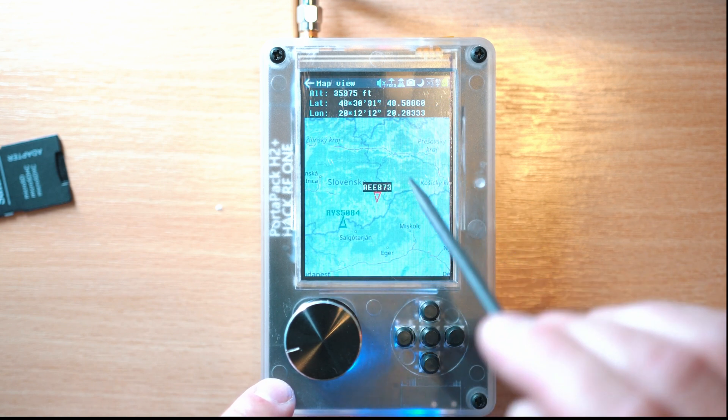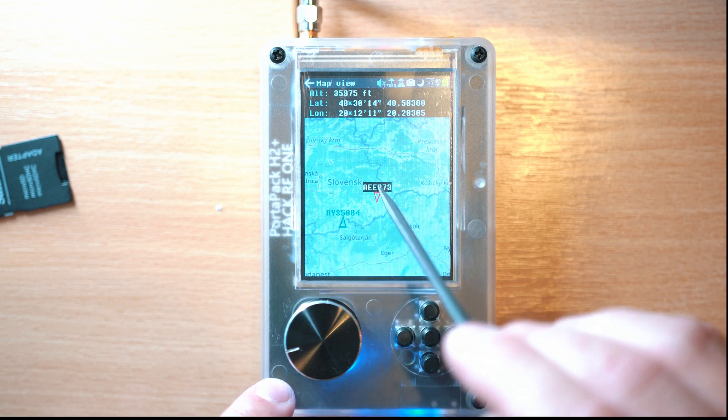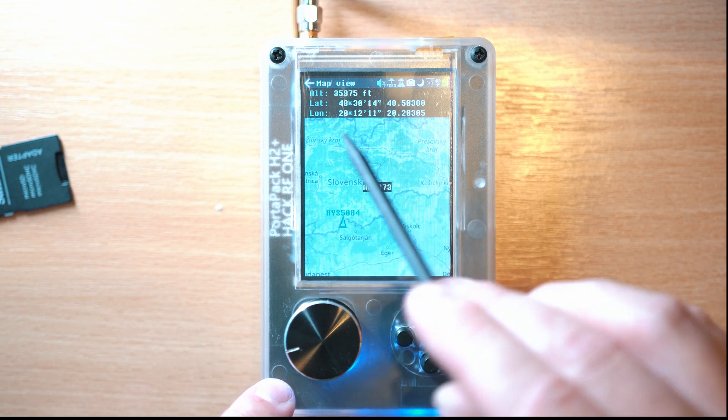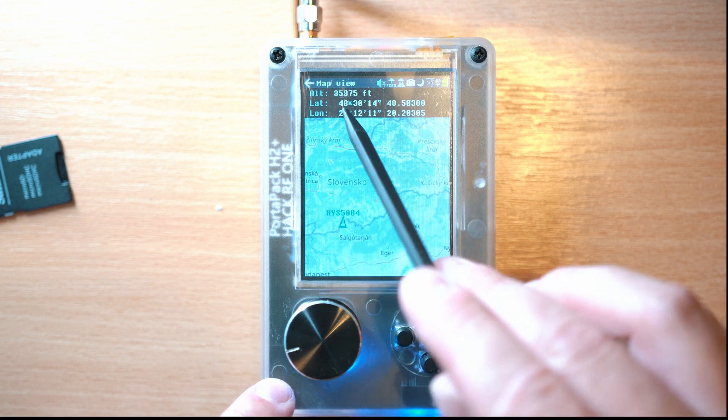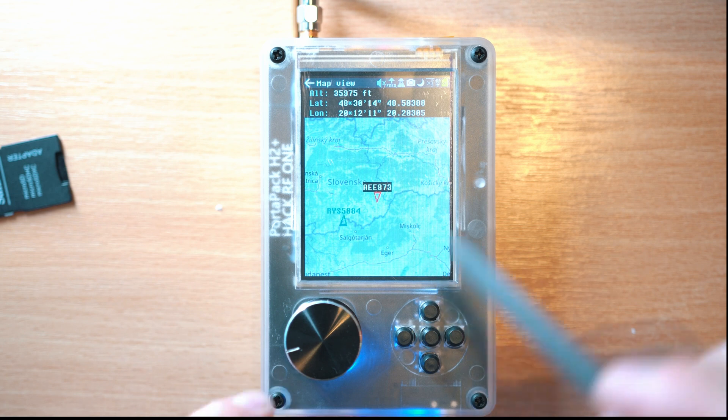Boom, the map is here and also you can see other airplanes around you, the GPS coordinates.